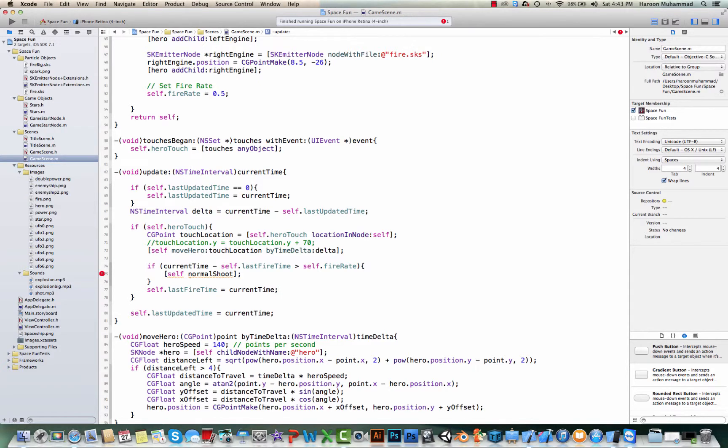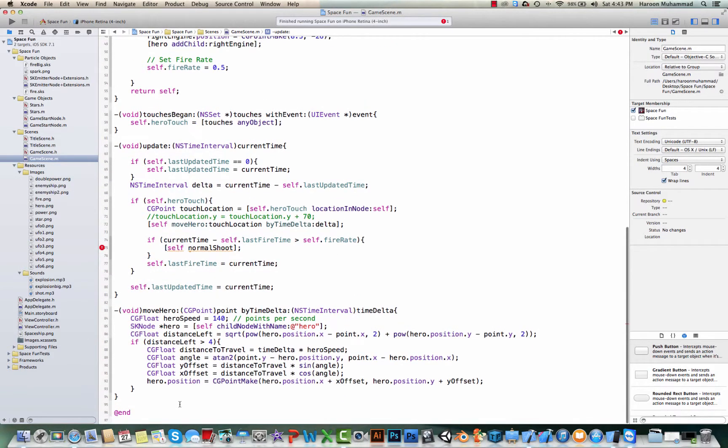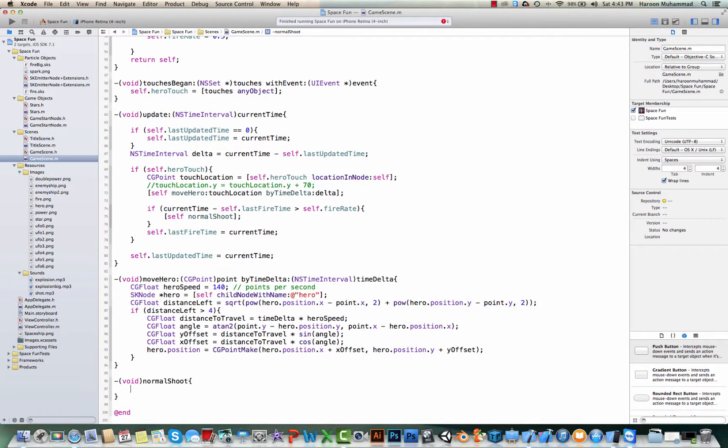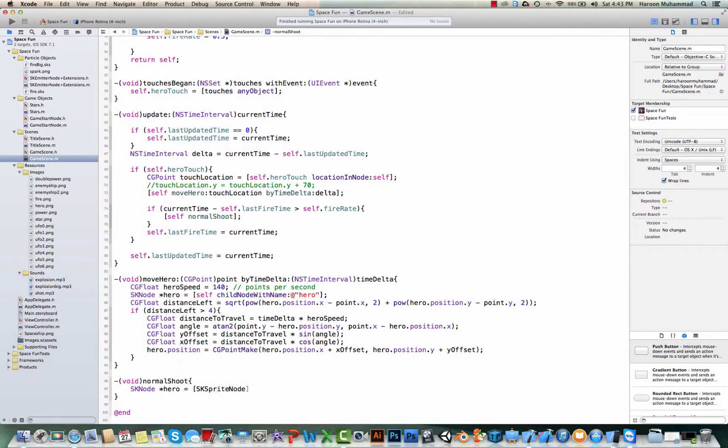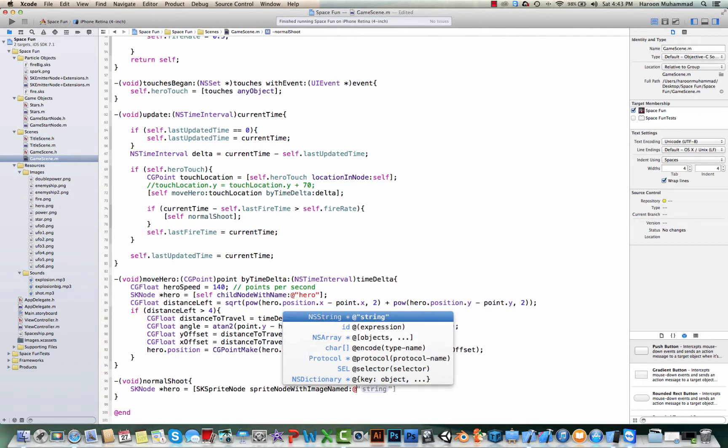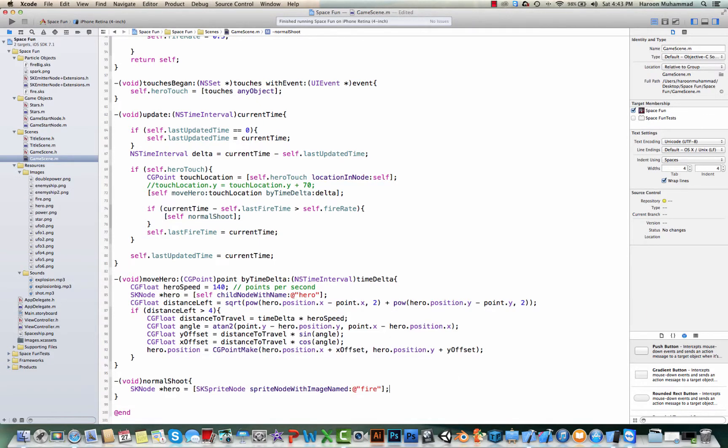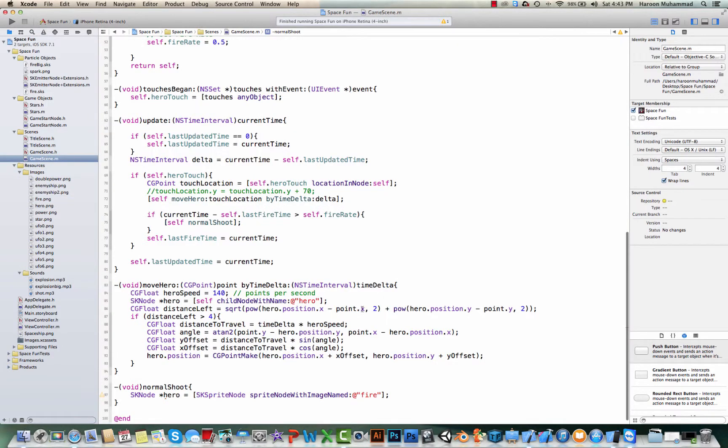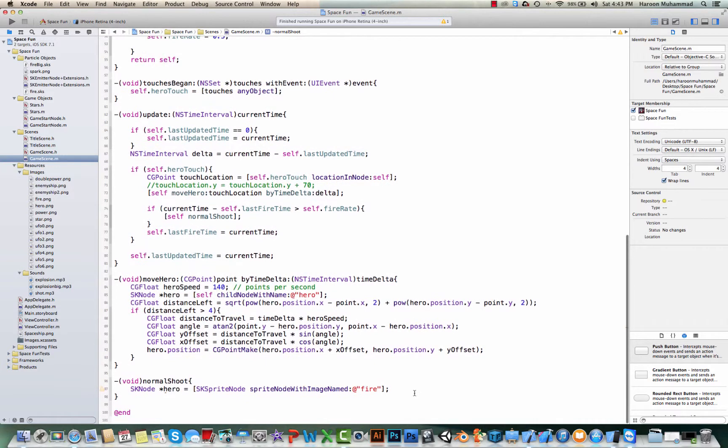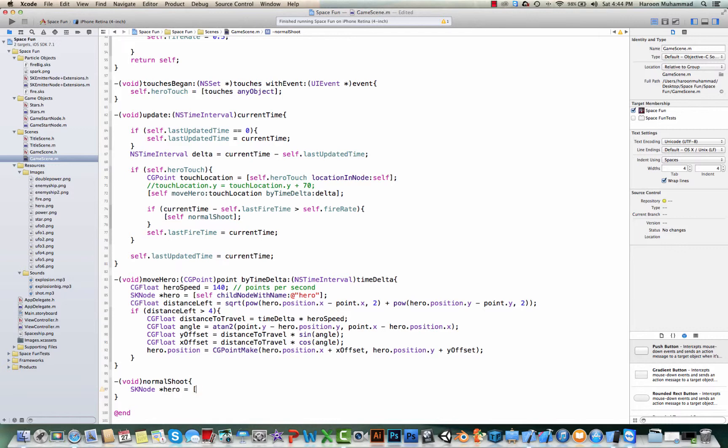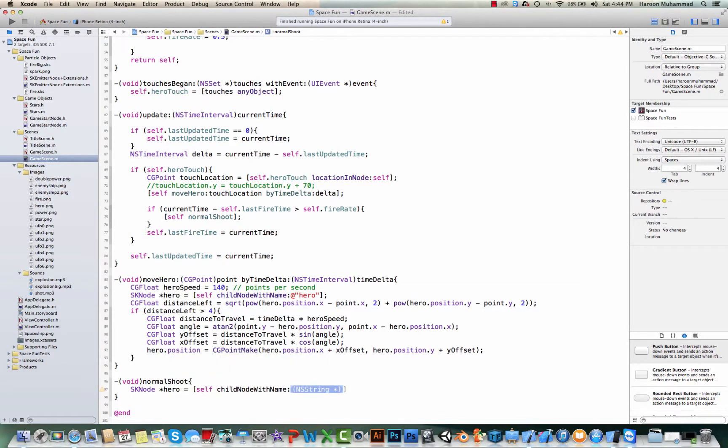So now let's define our method normal shoot. In this one, first let's grab our hero object. We were grabbing our hero object. So for that, we simply need to say childNodeWithName hero.